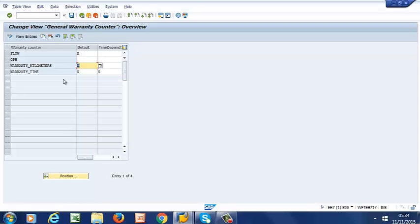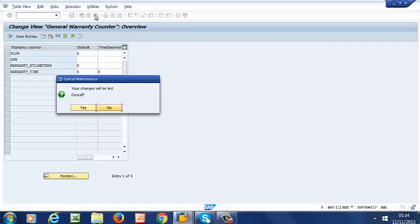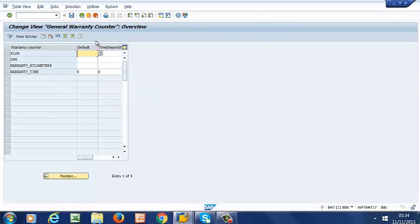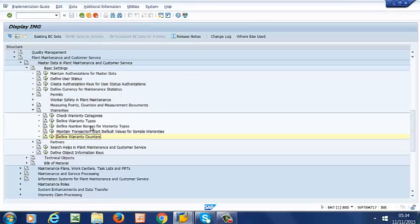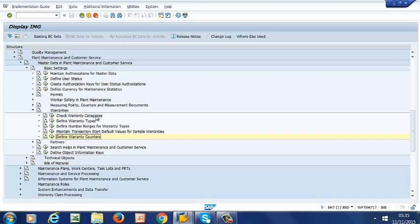So that is how we define counters, how we define warranty types, and how we check warranty categories.